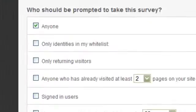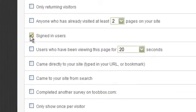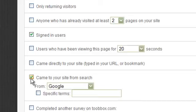What's really cool about KISS Insights is how detailed you can be in your targeting. You can show KISS Insights to anyone, or to signed-in users only, or only people who came in from the search engines.